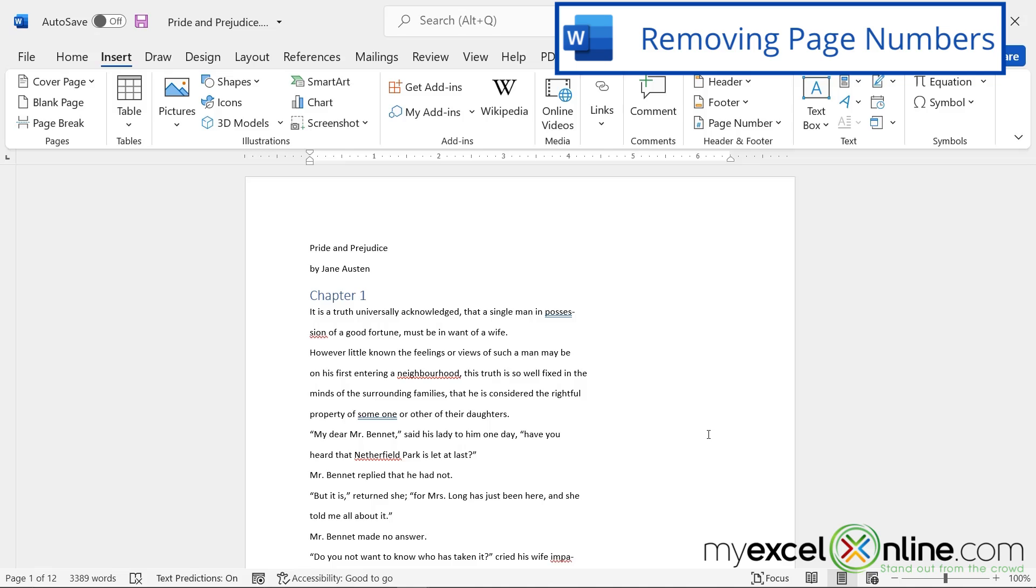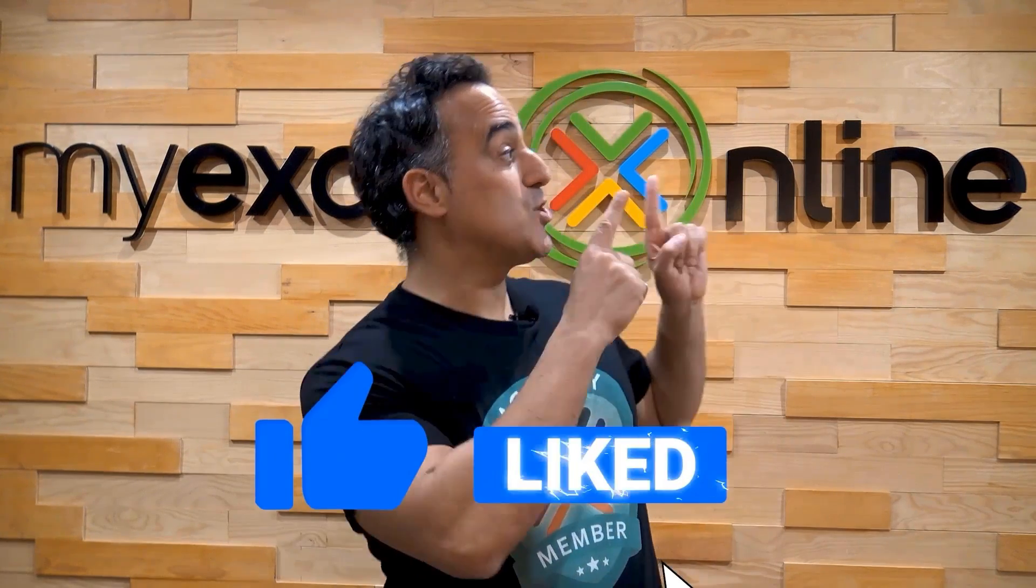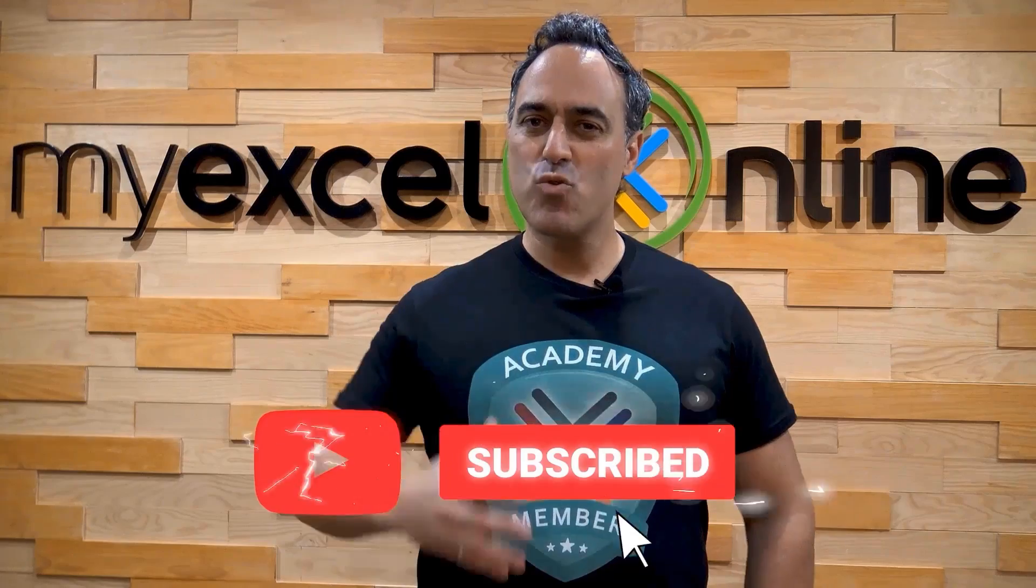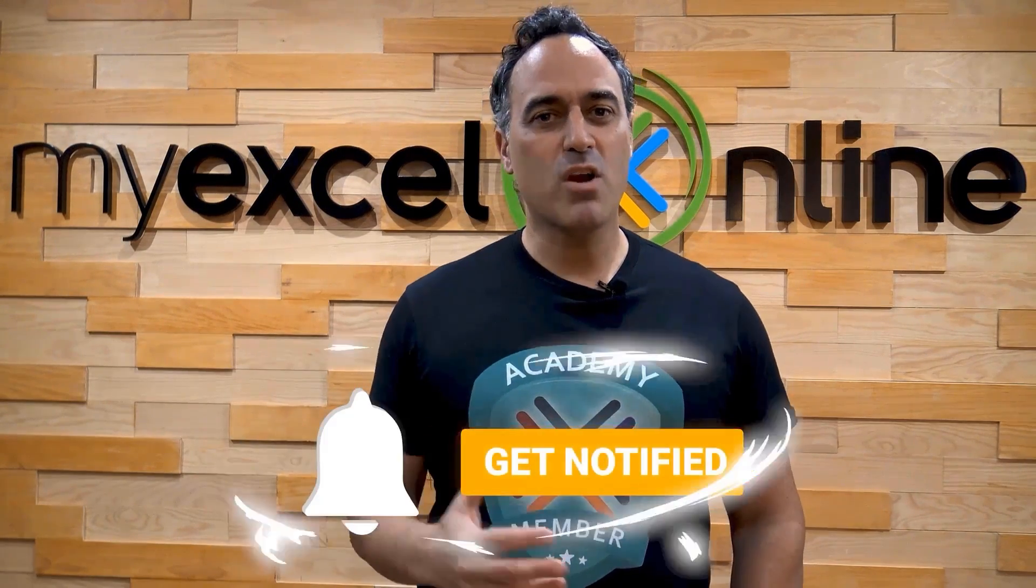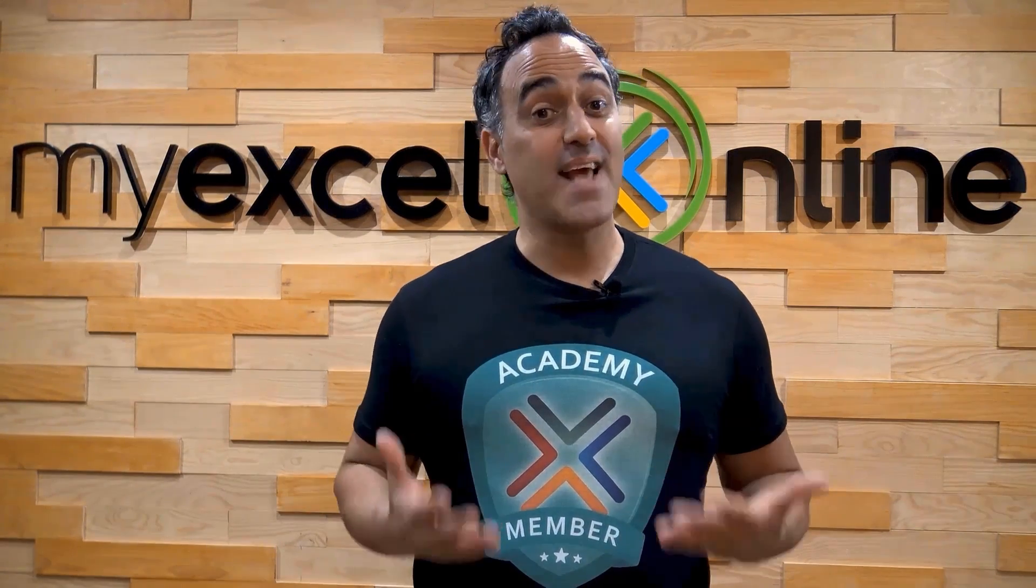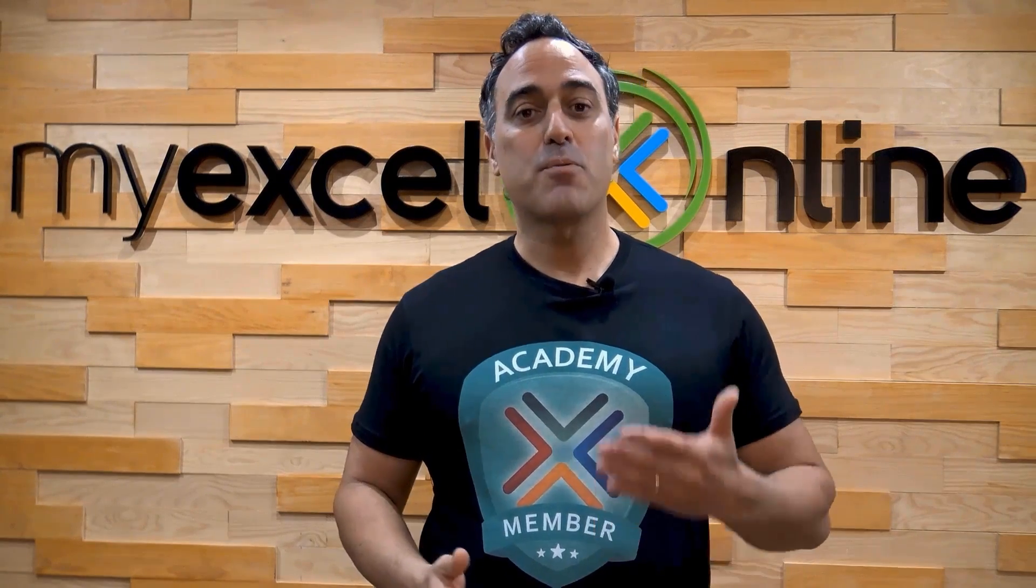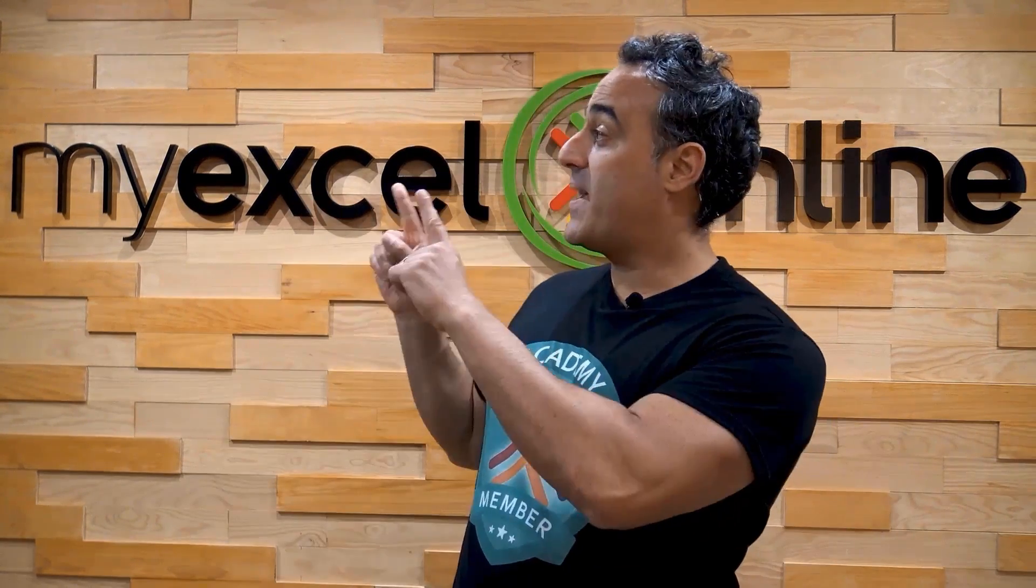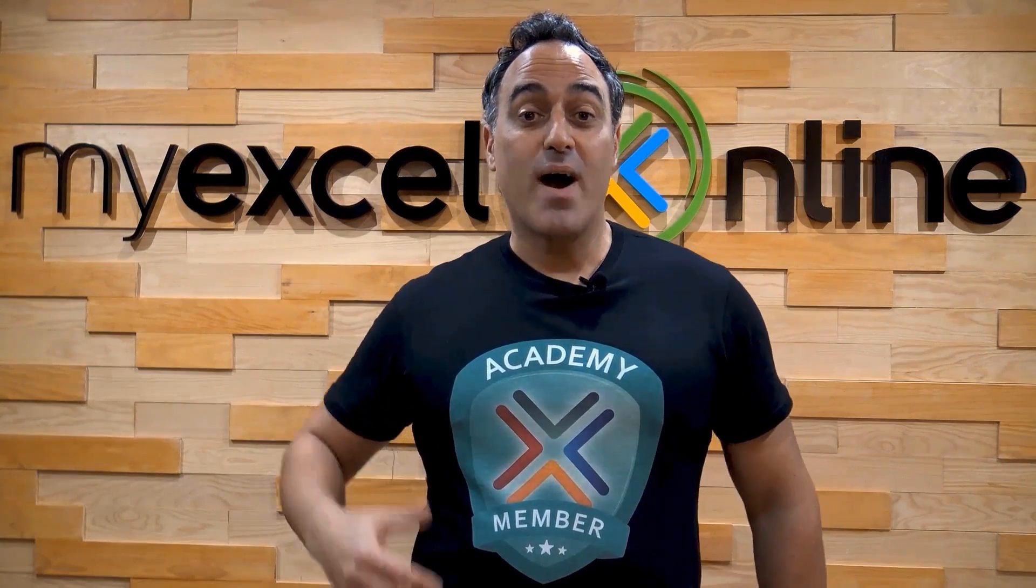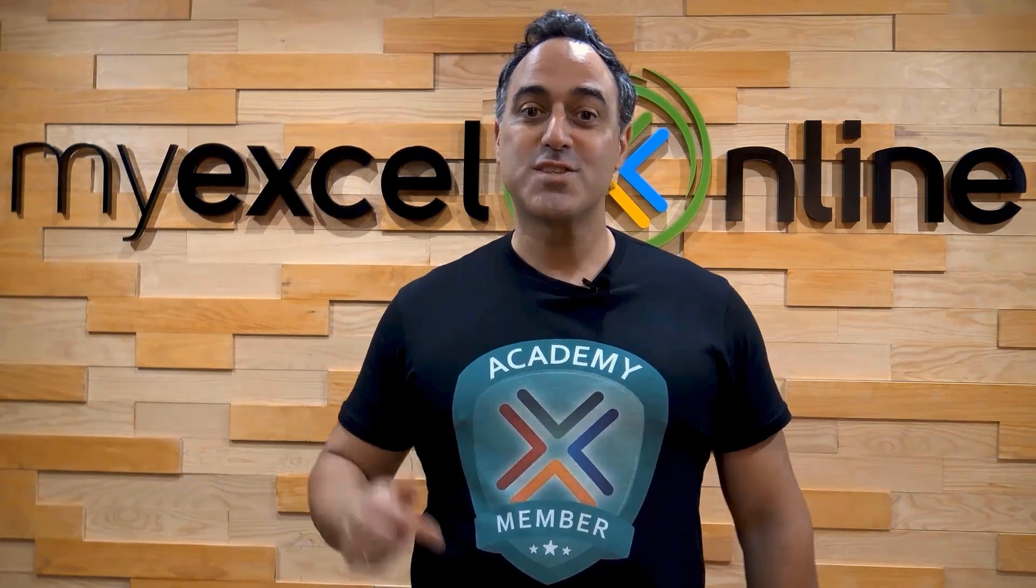And I hope that you learned something new today, and we look forward to seeing you again next time. If you liked this video, subscribe to our YouTube channel. And if you're really serious about advancing your Microsoft Excel skills, so you can stand out from the crowd, and get the jobs, promotions, and pay rises that you deserve, then click up here, and join our Academy Online Course today.